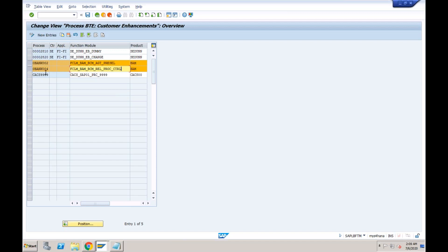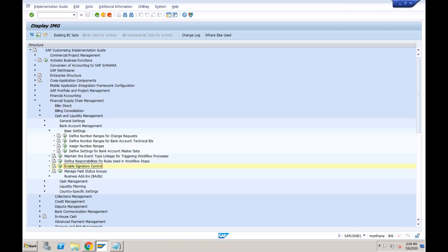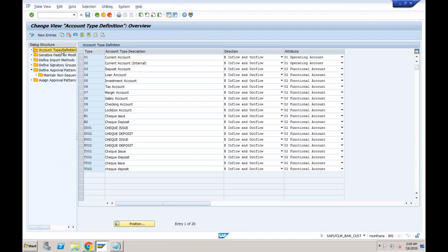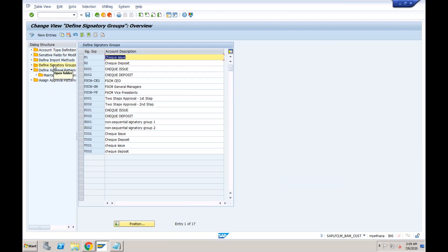BTEs (Business Transaction Events) allow you to change the standard system behavior when SAP provides multiple options for the same functionality. If you don't change them, the system behaves as in ECC, sending approvals through the previous process. With both BTEs activated, the system follows the new payment signatory approval process instead of the old one. The other configurations required for the new approval process — signatory groups, approval patterns, and their assignment — are in the basic functions node.